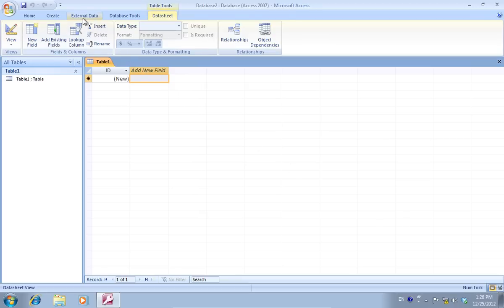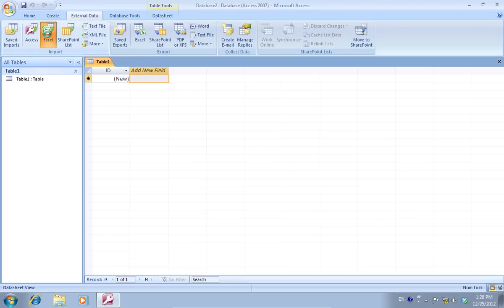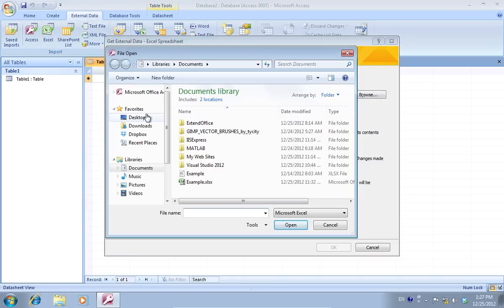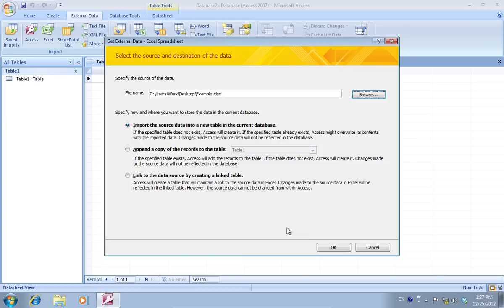Go to the External Data tab and click on Excel. In the next window, choose the destination of the Excel data. Find and open the file. Specify how and where you want to store the data in the current database and press OK.